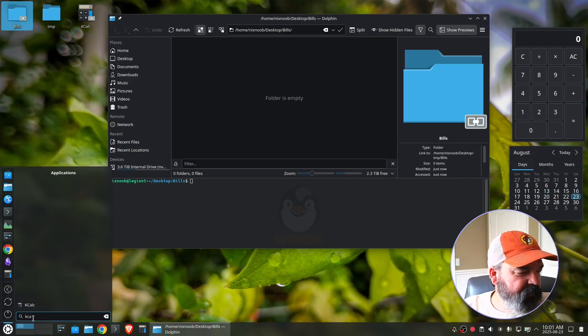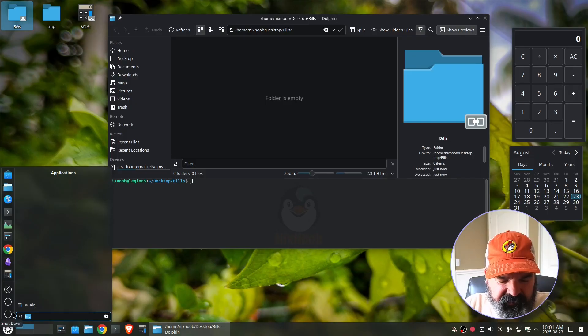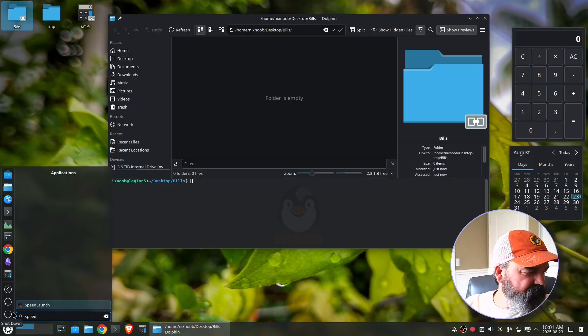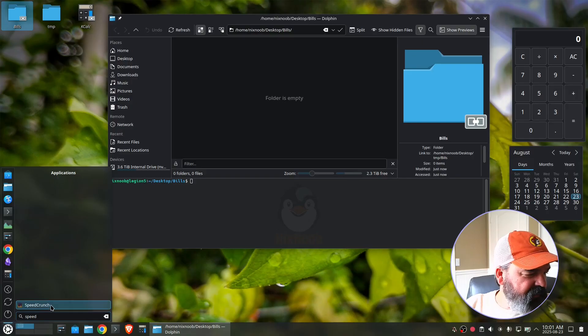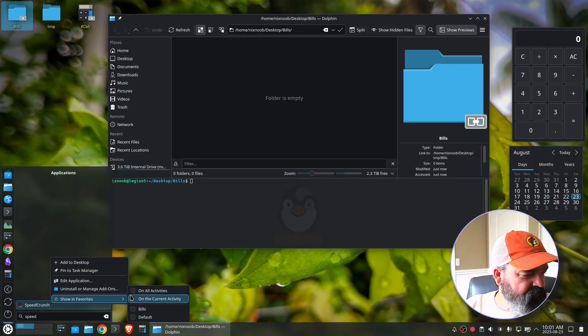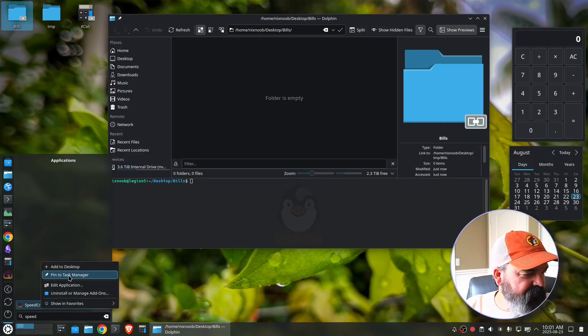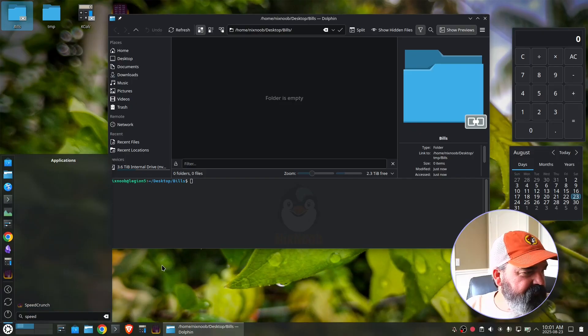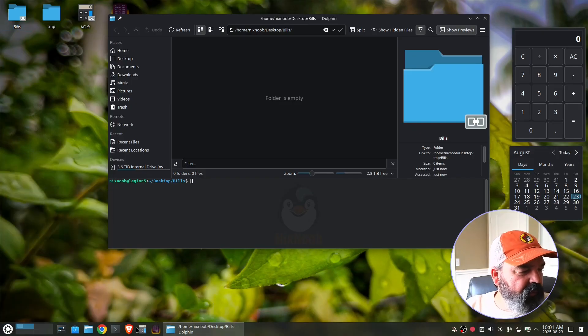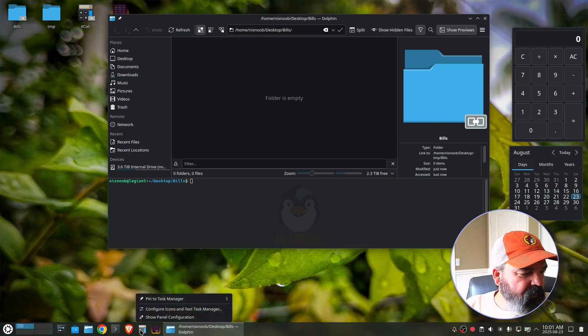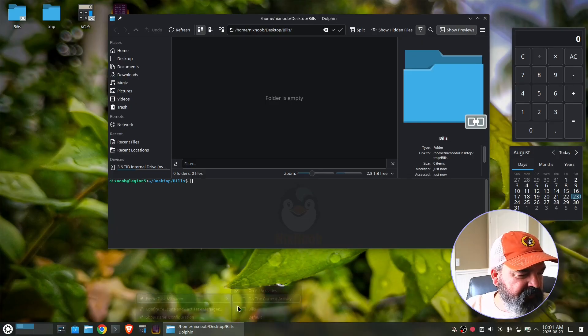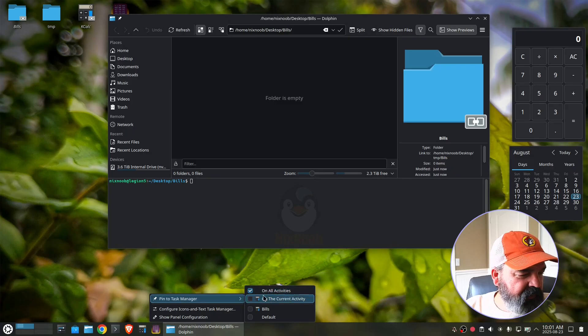Now that that's selected, if I right click on it and say showing favorites, you can see that it's selected bills there. Let's put another calculator. I'll do SpeedCrunch. And I will show in favorites for the current activity. And I will also pin to my taskbar and I will also add that to my desktop.